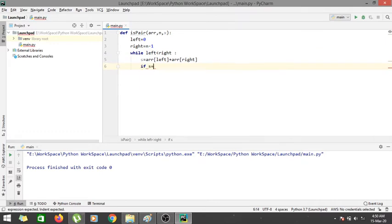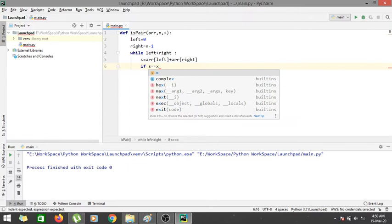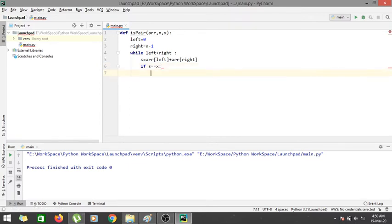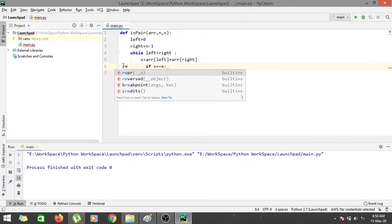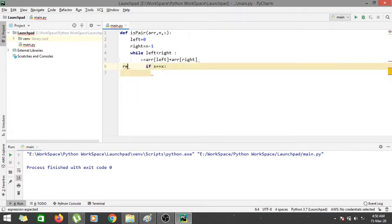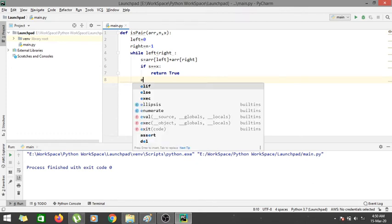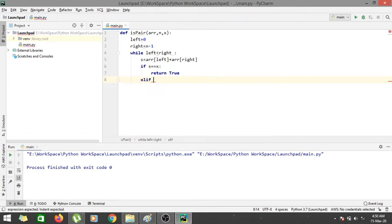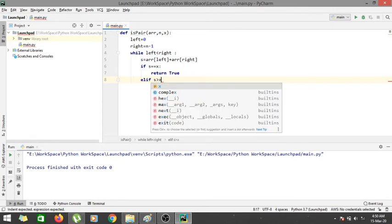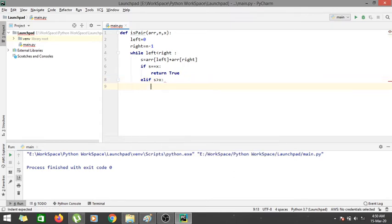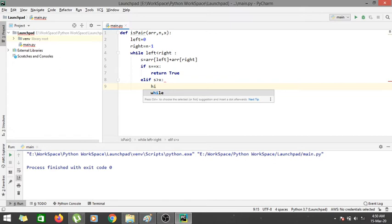If s == x — that is, the sum of the left and right elements equals x — then we return true, because we have found a pair that gives the particular sum. Elif the sum s is greater than x, then we need to reduce the value of the right pointer.